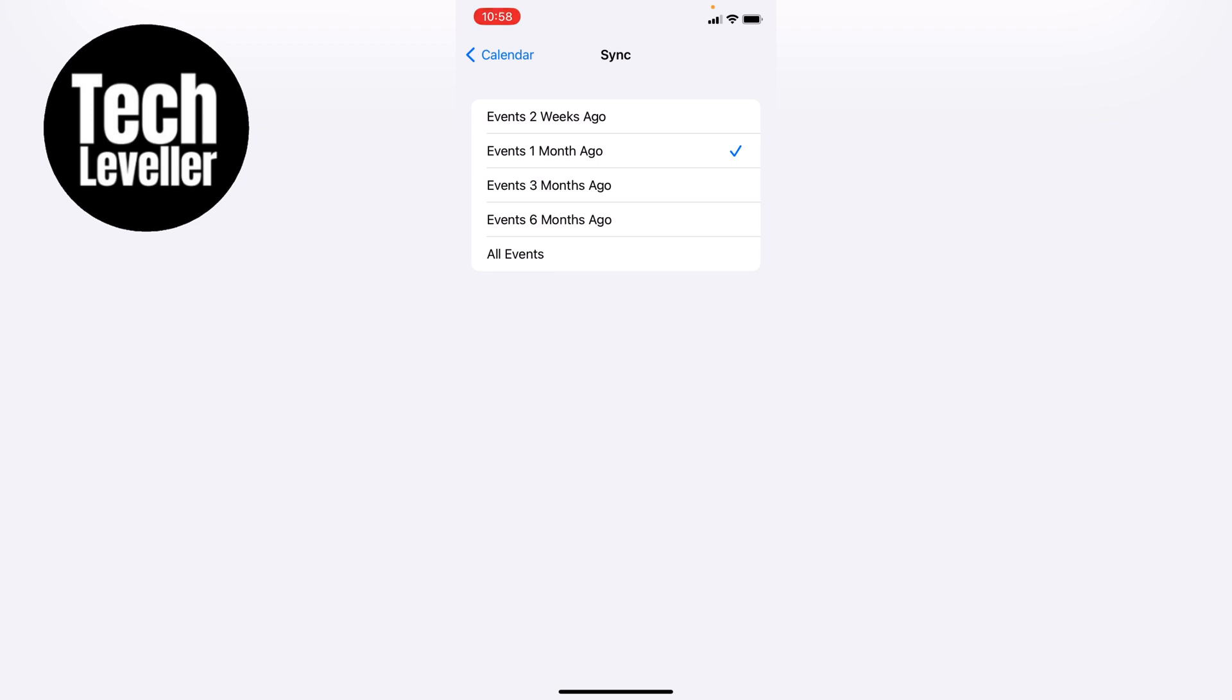So if you've come to look at your calendar and that event that you attended is no longer there, this is the reason. So what you want to do is select all events, and then every event that you've had on your calendar will be visible.